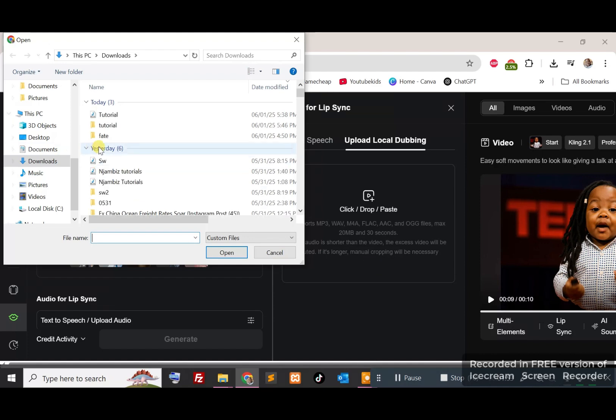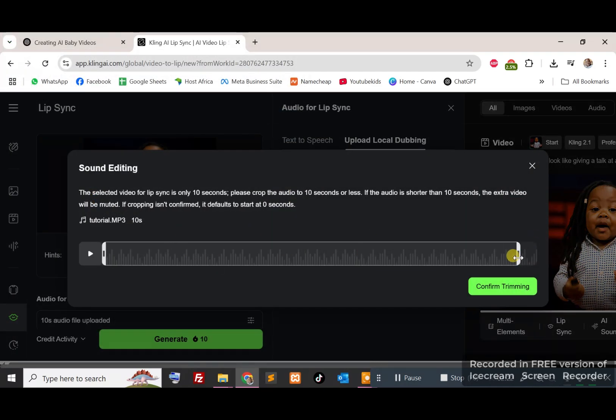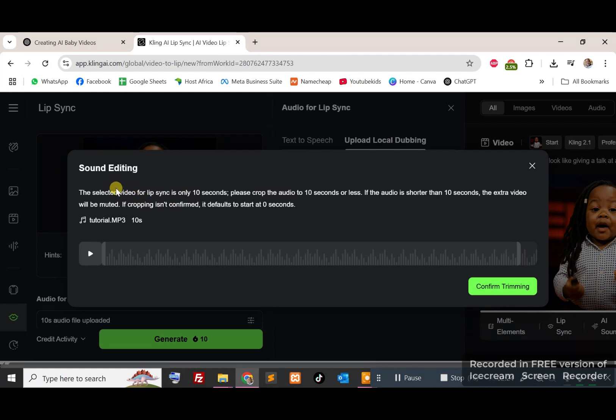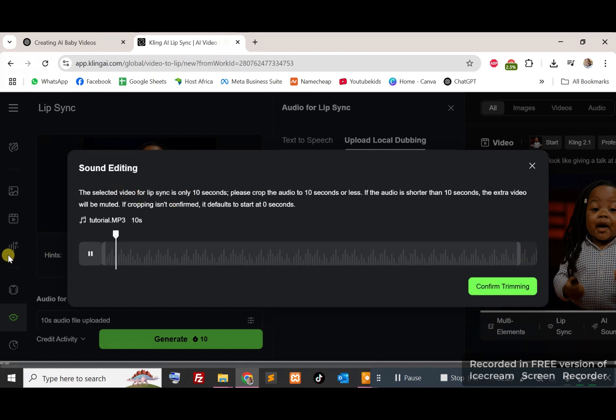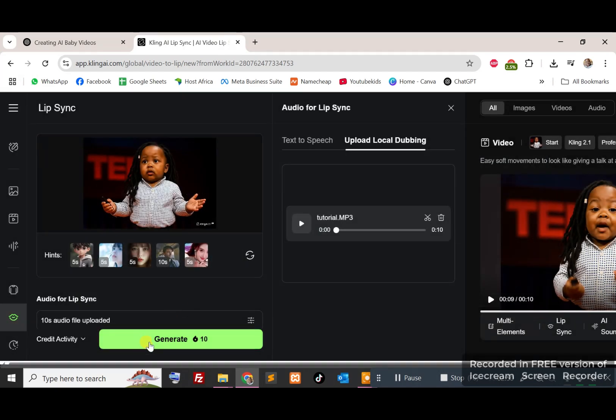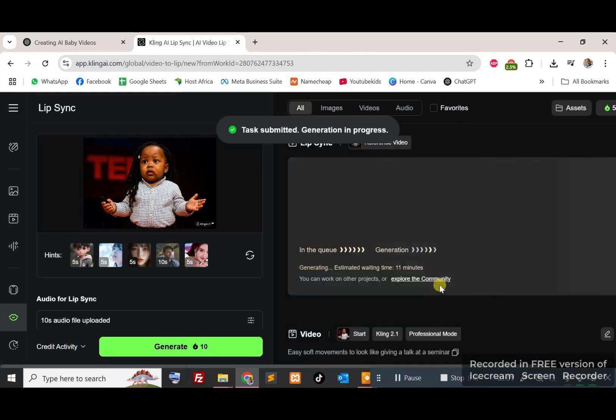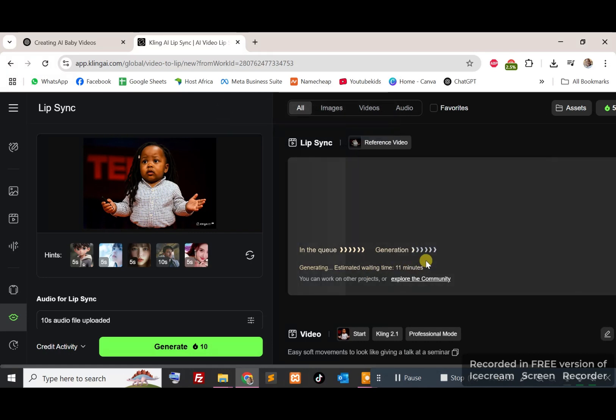For me, I prefer to upload my own recording, so I'll do that. There we go. And it asks you to trim to 10 seconds because it is a maximum of 10 seconds for these videos. So my trimming should be fine. I'll go ahead and confirm the trimming and then generate that as well so that the video can lip sync to my audio. The task has been submitted. You can click view here to see the wait time. So that's 11 minutes, guys.